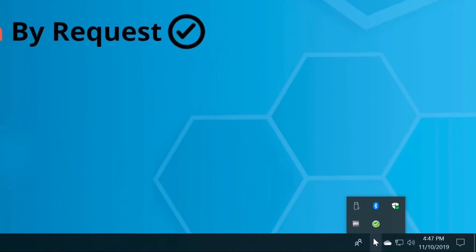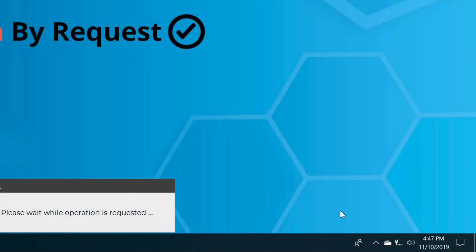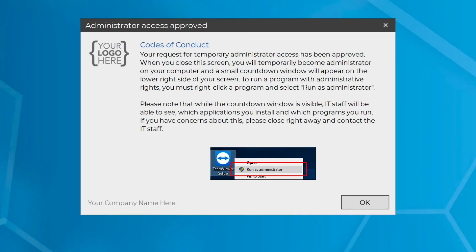Expand the icons in your system tray on your taskbar. Right-click the green icon with a white checkmark and select Request Administrator Access. This time, you'll receive an on-screen approval notification.